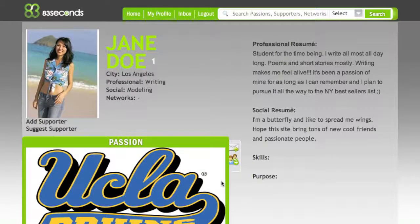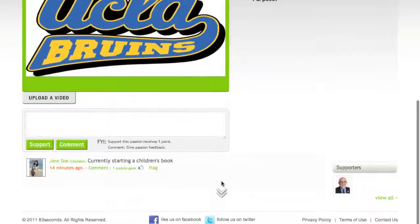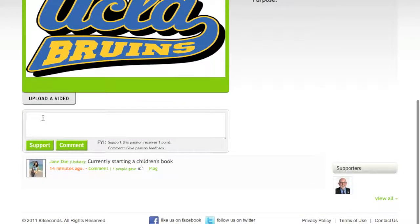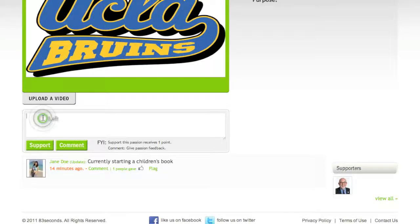The other option to support or comment on a supporter's page would be the support comment box. John can simply leave a comment on Jane's page, which is not associated with her passion, but a personal comment, such as: